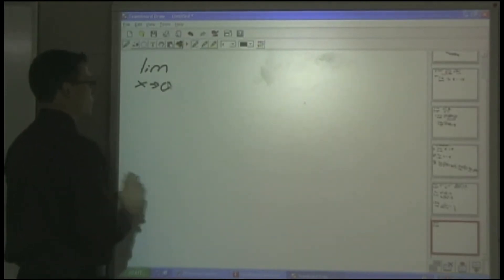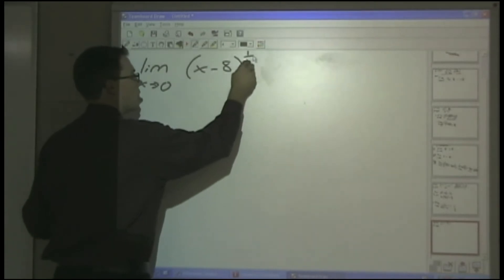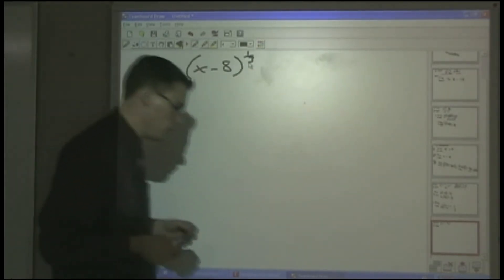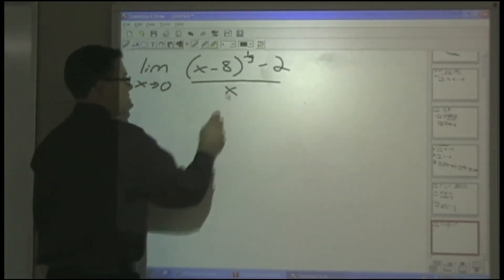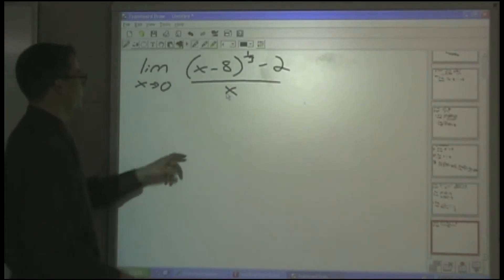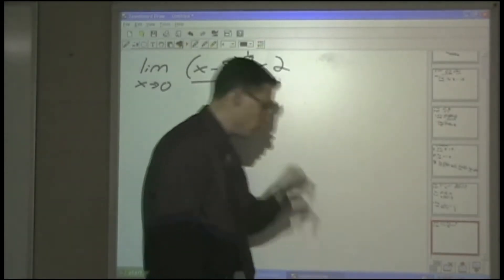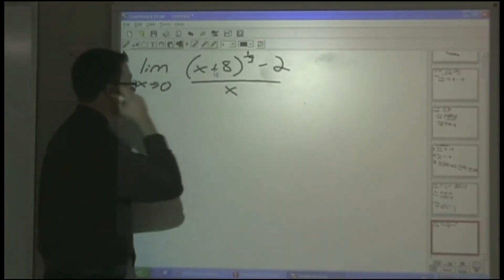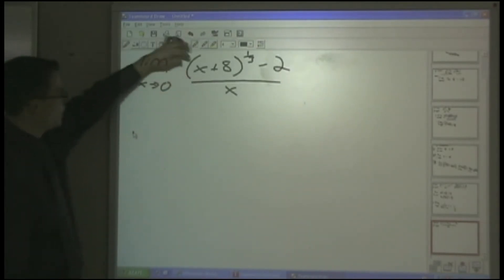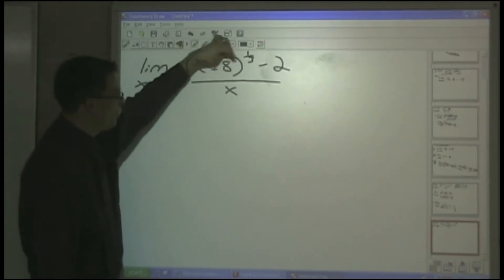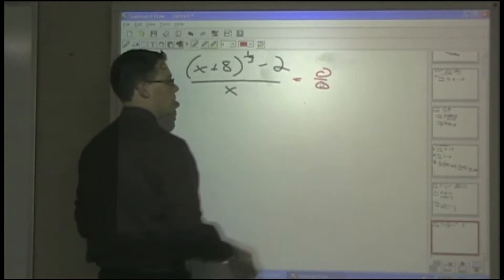The new problem is the limit as X approaches 0 of the cube root of X plus 8, minus 2, all over X. If you plug in 0 to the bottom it won't work. When X is 0, the cube root of 8 is 2, and 2 minus 2 gives 0 over 0, which we cannot use.